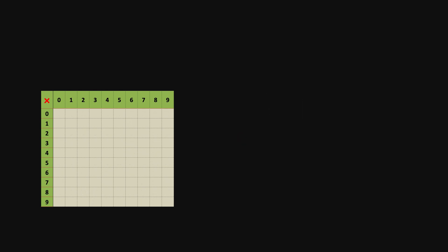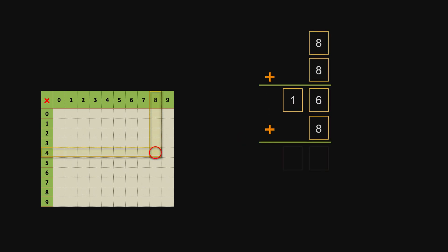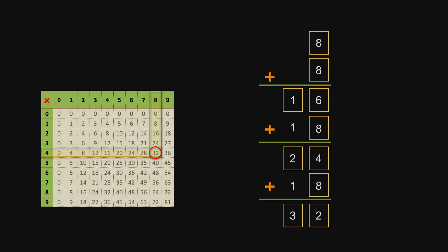The multiplication table comes from successive addition, so it's also determined by the basic symbols.